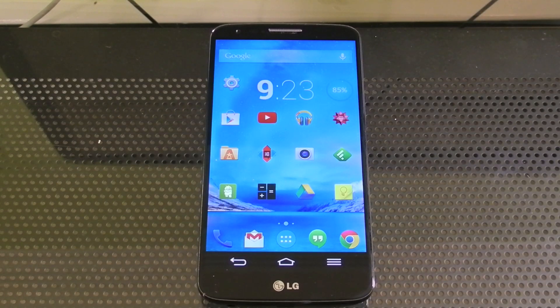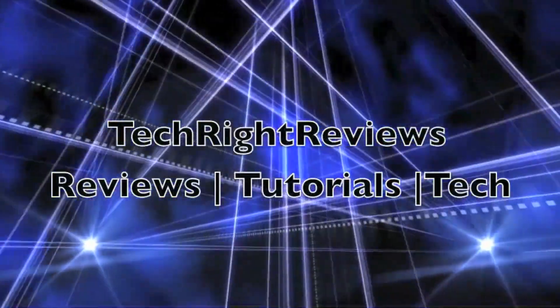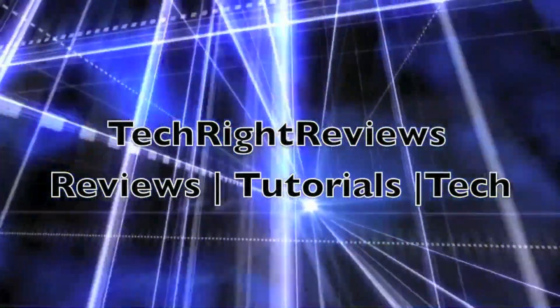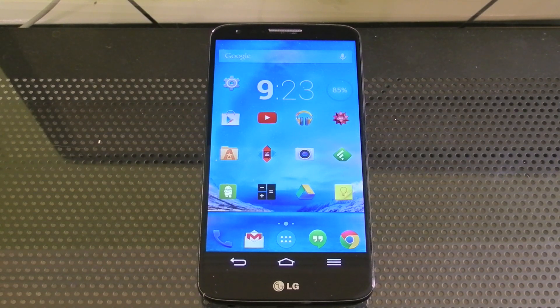Hey, what's up guys, welcome to TechRite Reviews. This is Tasker Thursdays Episode 3. I'm going to show you how to completely automate your phone using Tasker and a few other apps.